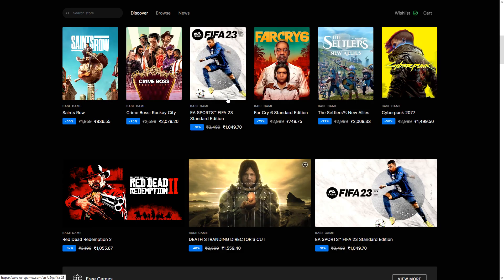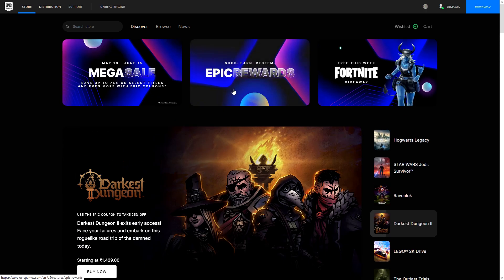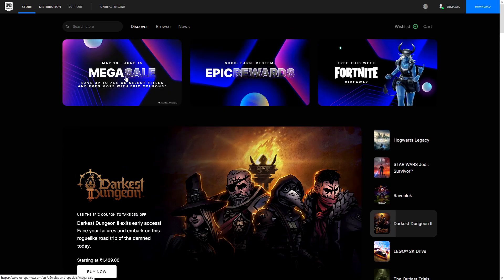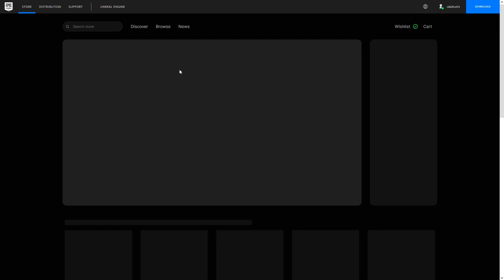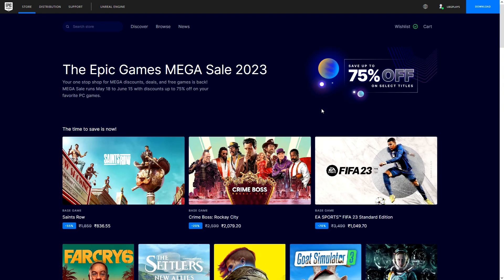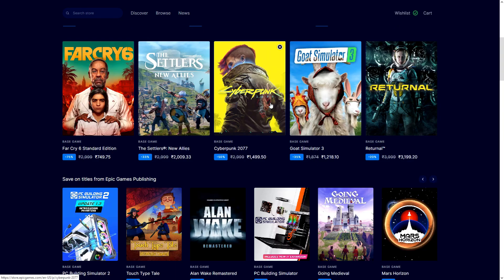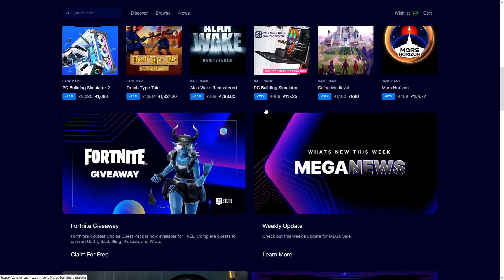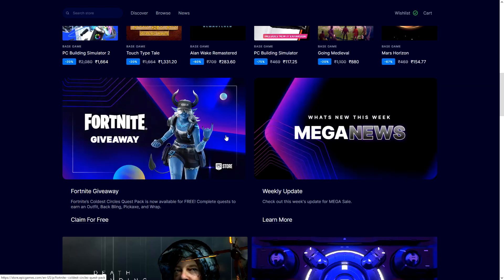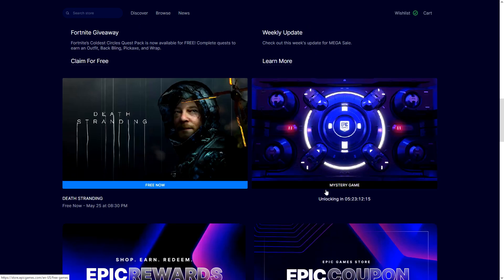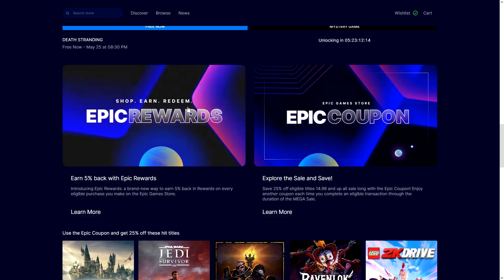We have three free games including Death Stranding, which is the first Vault game from the Epic Mega Store. Anyway, so mega sale is back, bunch of games on sale, usual stuff, nothing new there. But more importantly, we have the 25% off coupon and rewards.